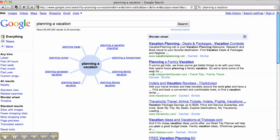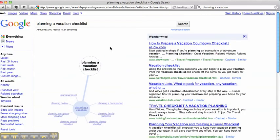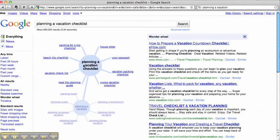You'll look through these results and if it's not really what you're looking for, you go back to the wheel and maybe look at something else that is more related to what you're looking for. For example, I'm looking for checklists, so let's click on that. Planning a vacation checklist now becomes the center of the wheel and then it creates these other spokes on topics related to that.